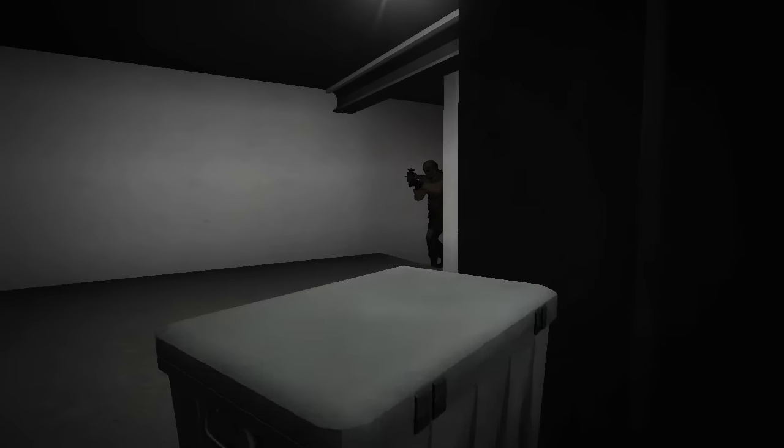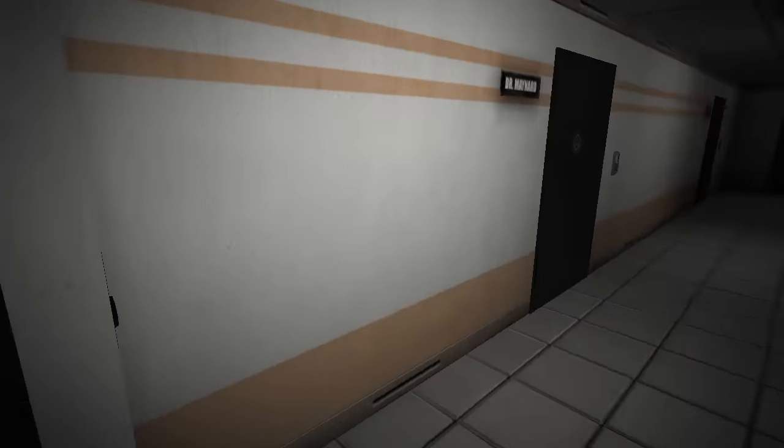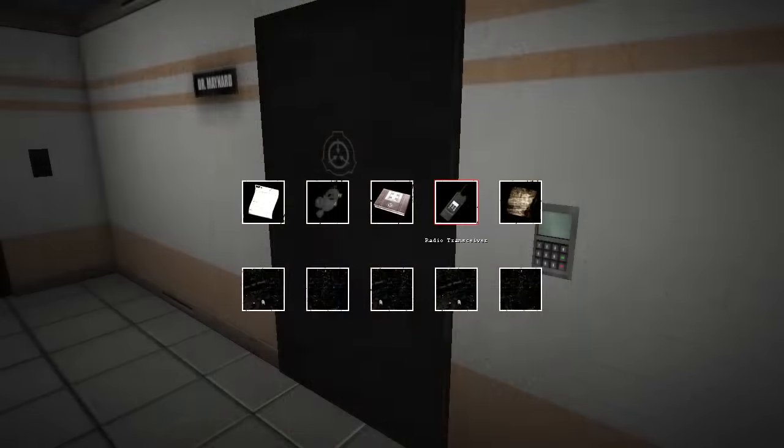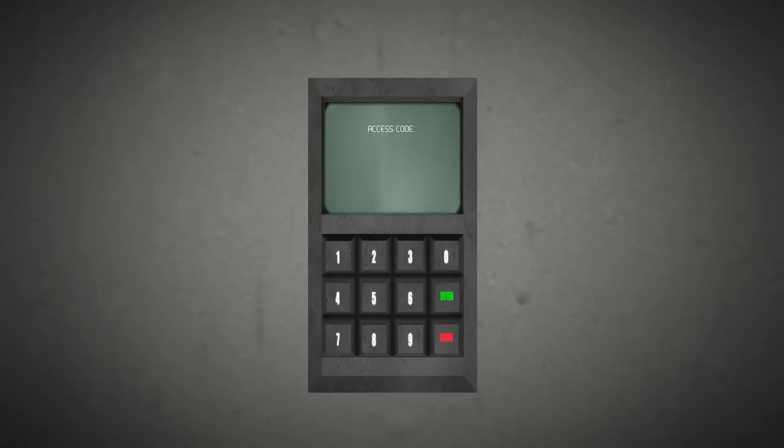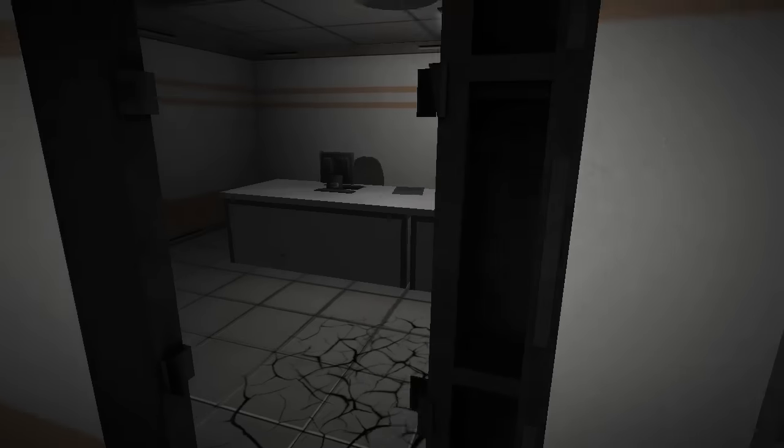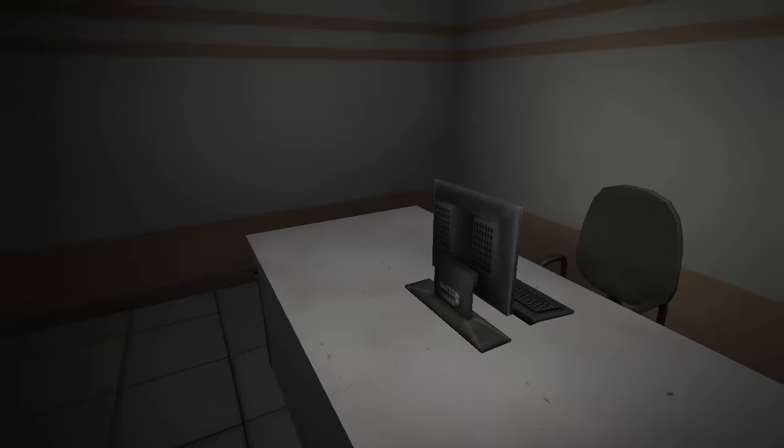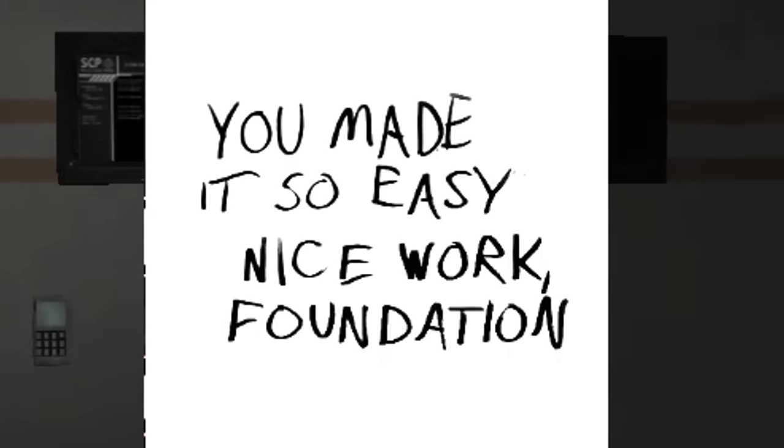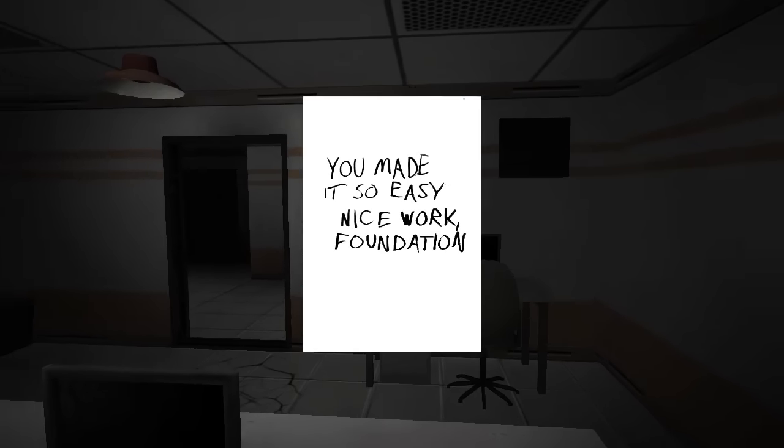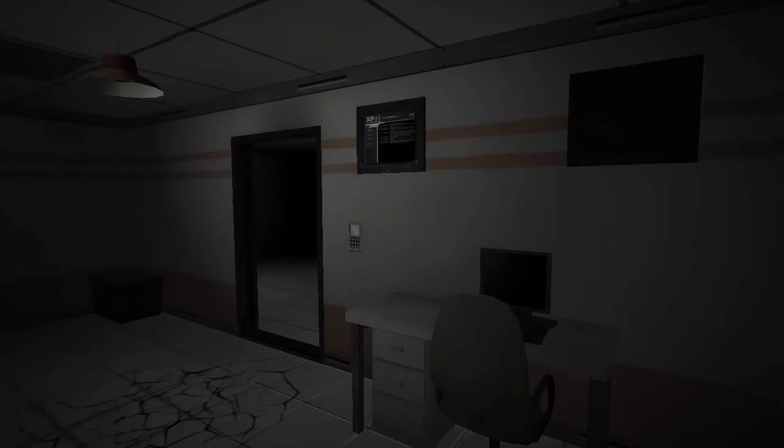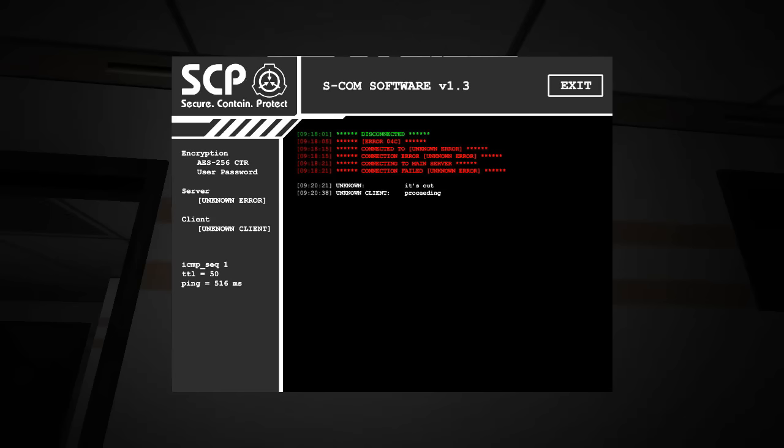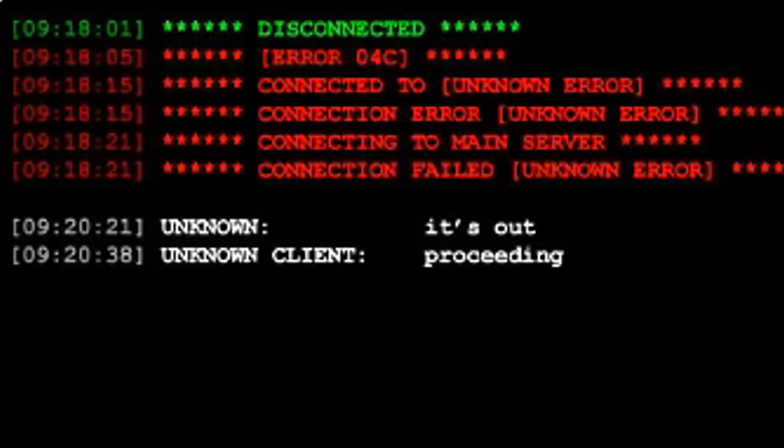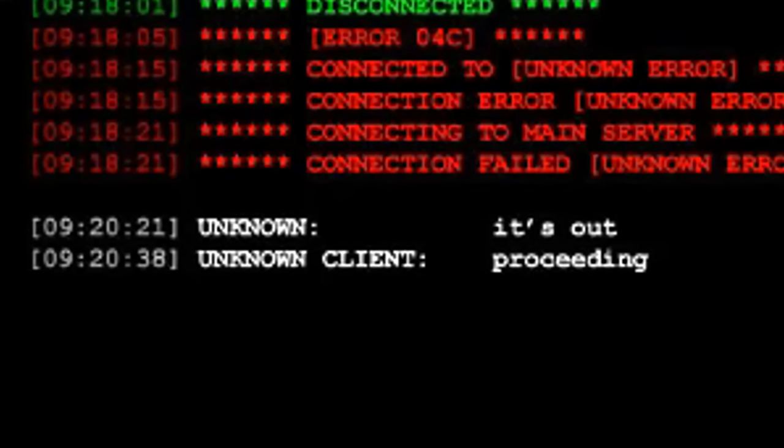After slugging it out in the heavy containment zone, dancing around MTF guards and a ball of spaghetti in the entrance zone, you might stumble across this Dr. Maynard's office. And because you're the brave soul that you are, or you're the smart one that you are and you threw a radio into 914 on very fine, you now have the code to his door. And inside you see two things: a note on his desk that reads, and I quote, 'You made it so easy. Nice work Foundation.' And without even looking at the monitor in the background, we are already led to believe that Dr. Maynard was up to no good. A quick look at the monitor will reveal a very short list of failures. And below it, an unknown thing and an unknown client, respectively say, 'It's out. Proceeding.' Who or what this is could be at this point anything.